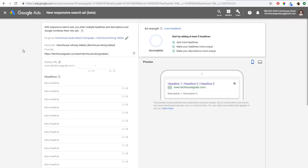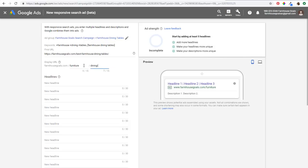We come back over to the responsive search ad and what we want to do first is enter a display URL. I like to use something a little bit descriptive based on what people are searching. So if you're looking for farmhouse dining tables, you're probably looking for a new dining table set. I'm going to do 'furniture' in the first line so people know they're going to a furniture section, and 'dining tables' in the second line. You can see over to the right: farmhousegoals.com/furniture/dining-tables. I think that's a good display URL for this responsive search ad.